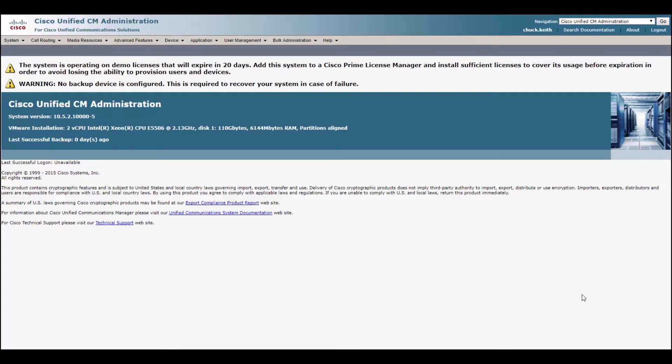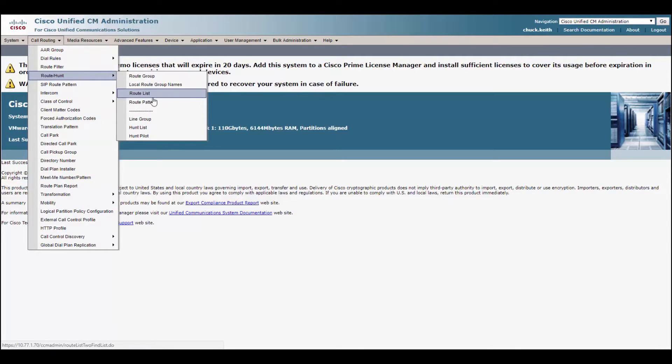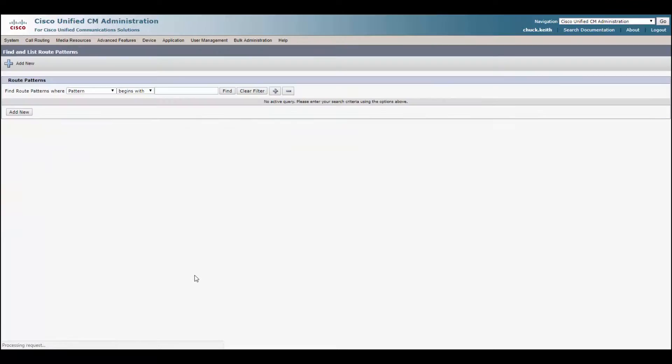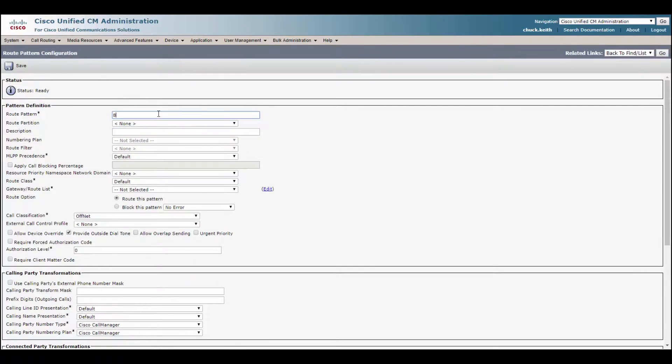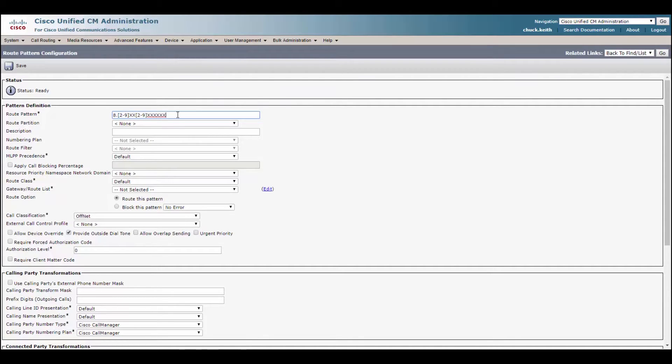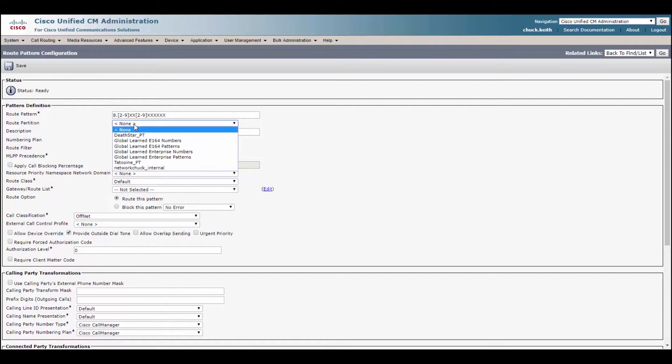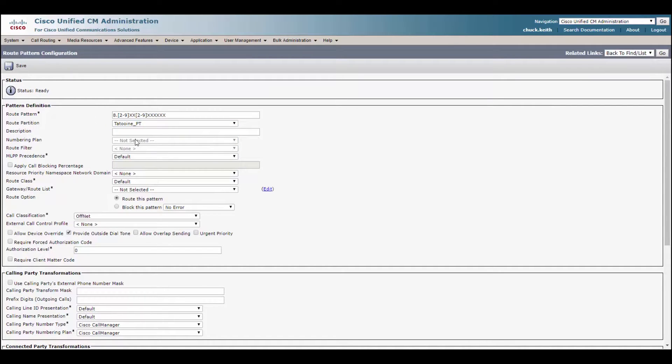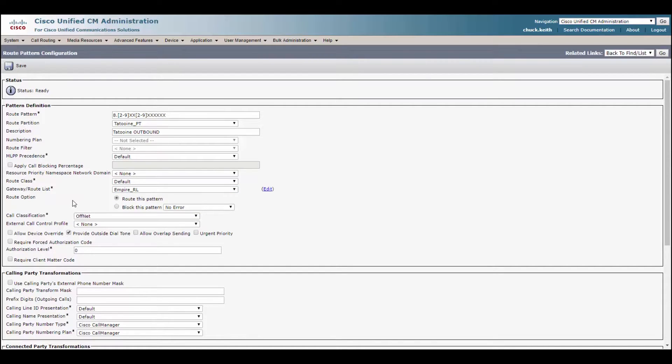So we'll go over to call routing, route hunt, and route pattern. Here we go. Clicking find, I've got nothing but my sip route pattern for my voicemail trunk. So we'll go ahead and get one set up for Tatooine. We have our 8 and our dot. Alright. So this is the pattern we're going to have Captain Tarkin dial. Once this pattern is matched, boom, it's going to route out the route list. So the route partition, which if you go back and watch my video on calling search spaces and partitions, this is how we control who can dial this. We're going to throw this in the Tatooine partition, label this here. We'll label whatever you want in the description, really up to you. Alright. And we'll go ahead and select our route list.